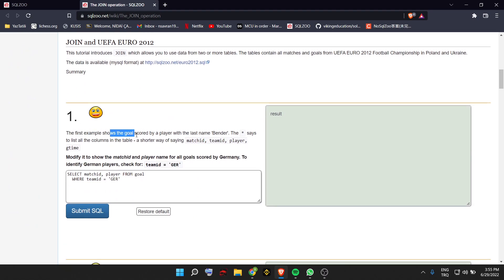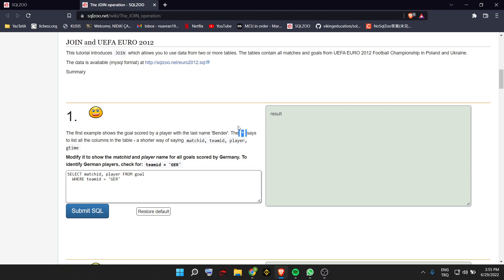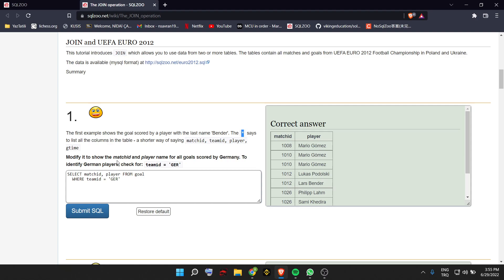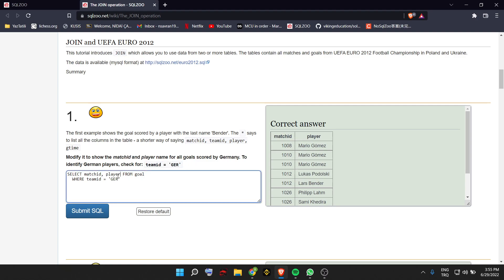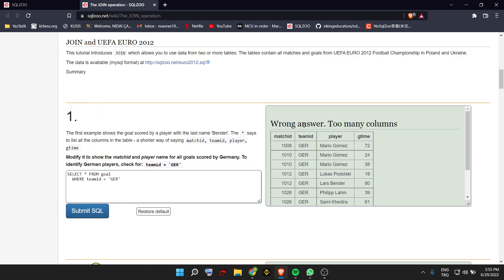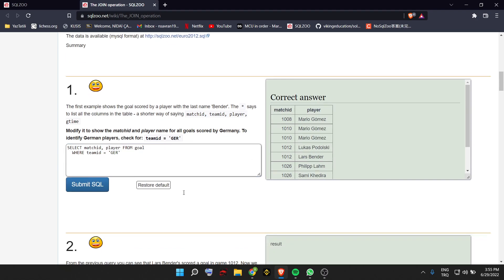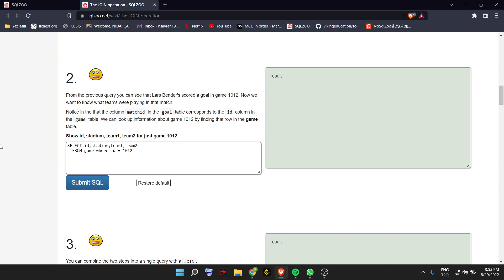The first example shows the goal scored by a player with the last name Bender, and it explains that star lists all the columns. It says show match ID and player name for all goals scored by Germany, and it gives a team ID for Germany. So we select match ID and player where team ID is Germany. If you say star, it gives all the columns, but it wants us to select specific columns. So let's do that.